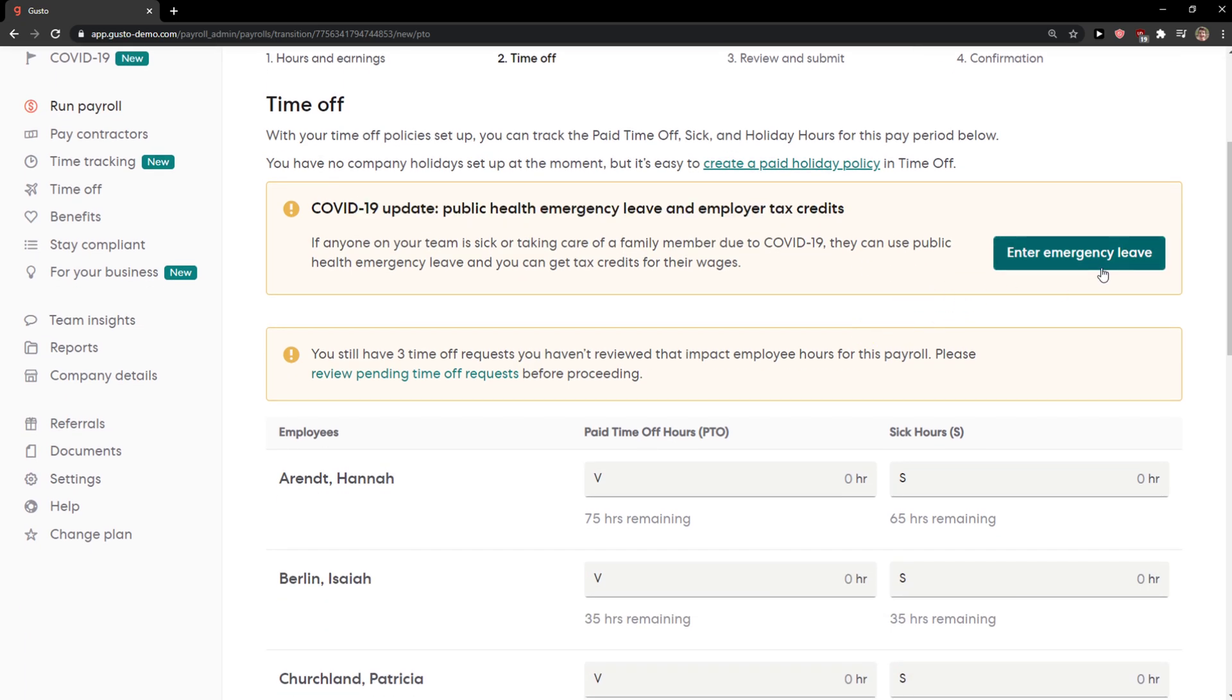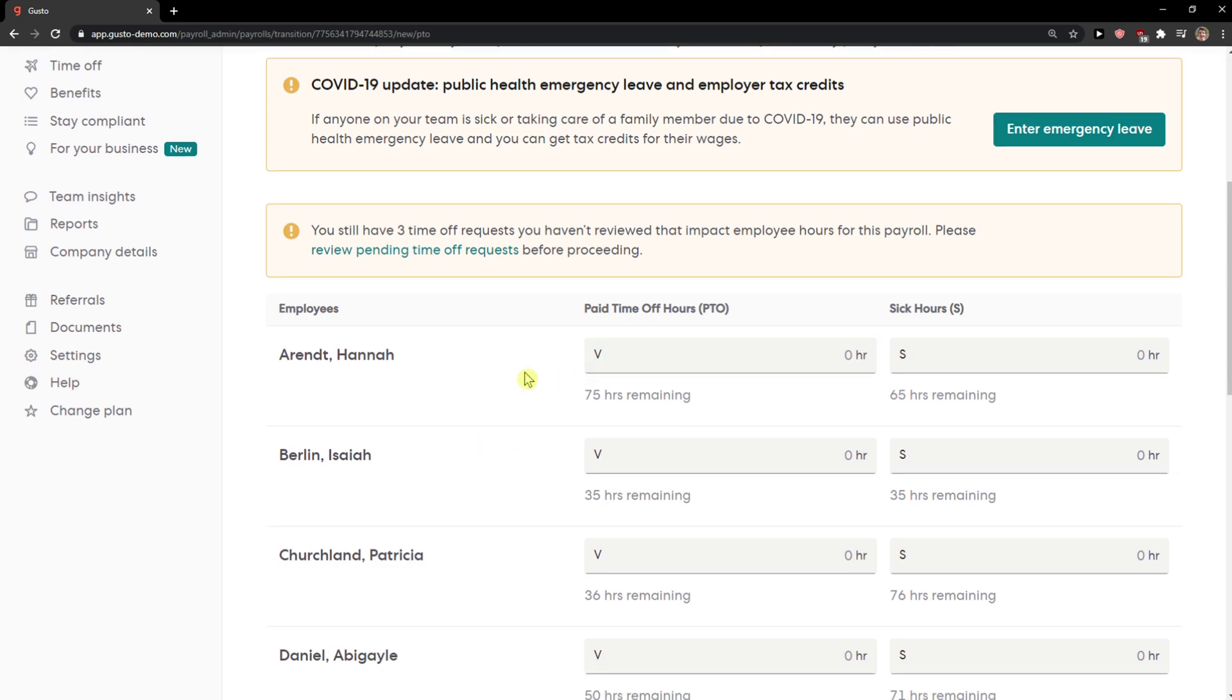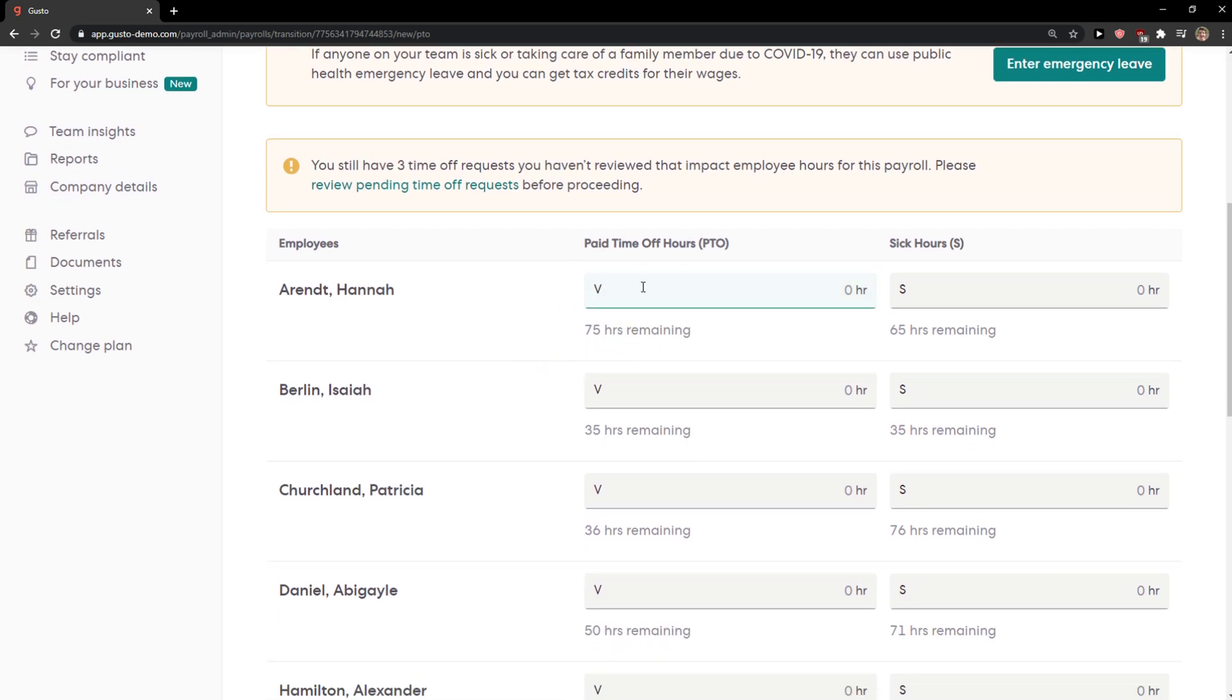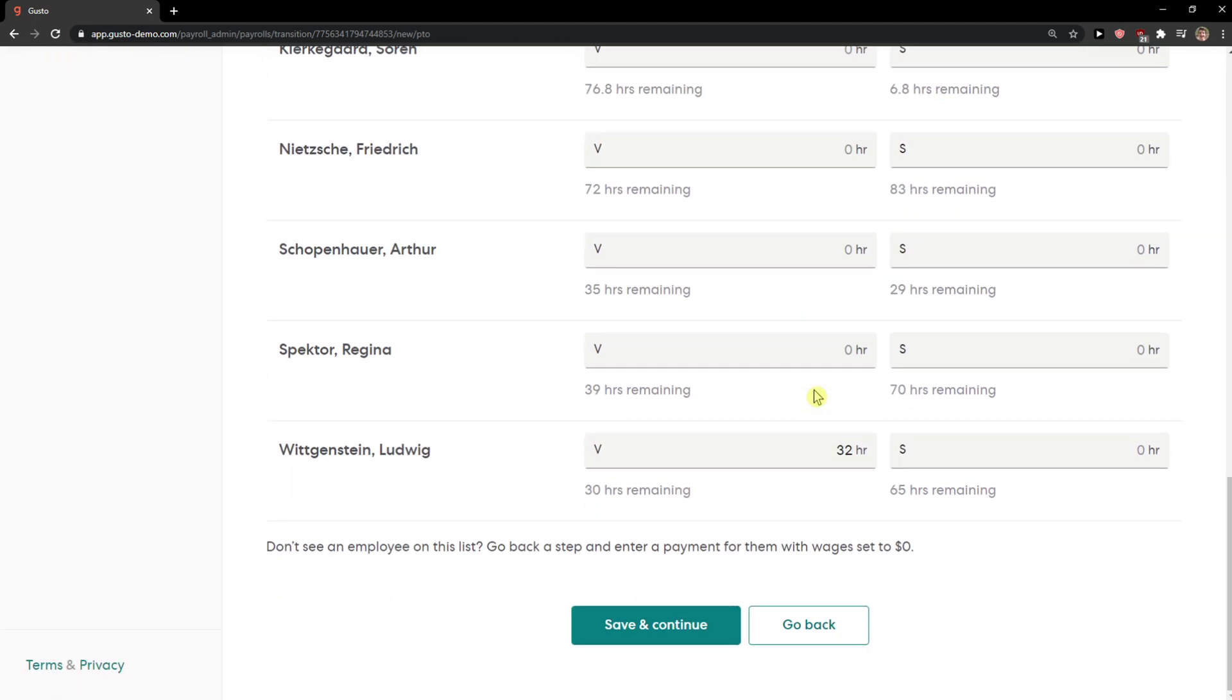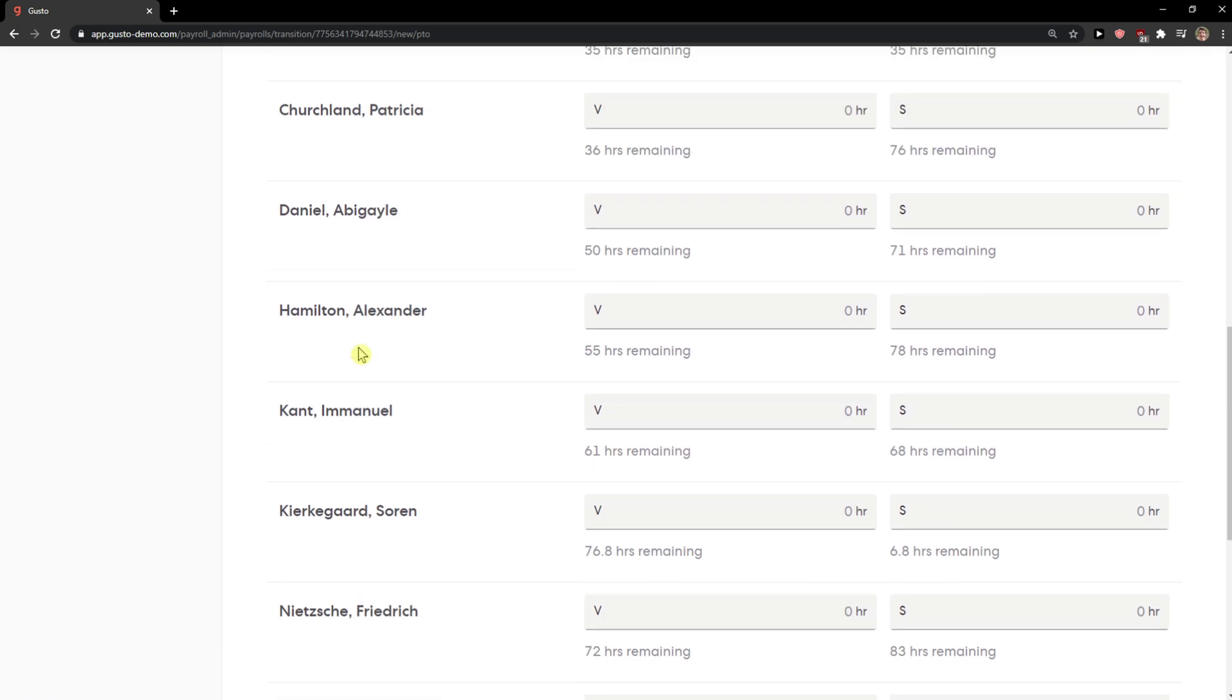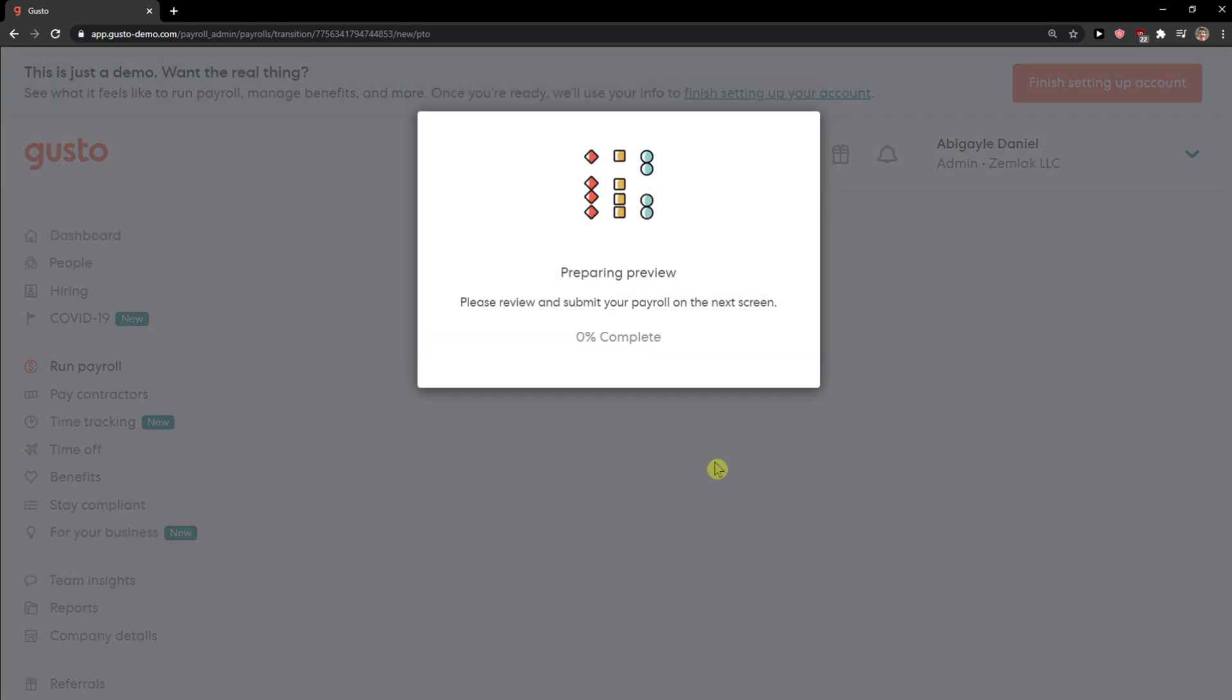You can also go emergency leave. Now we're gonna see paid and you can simply add hours here. Save and continue. This is really simple and really easy.